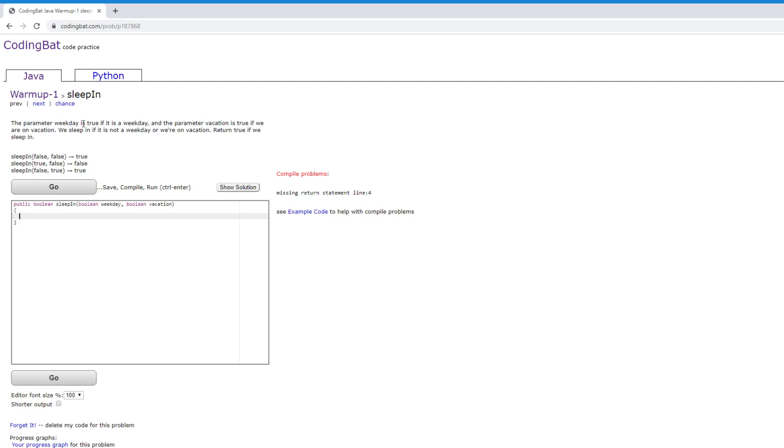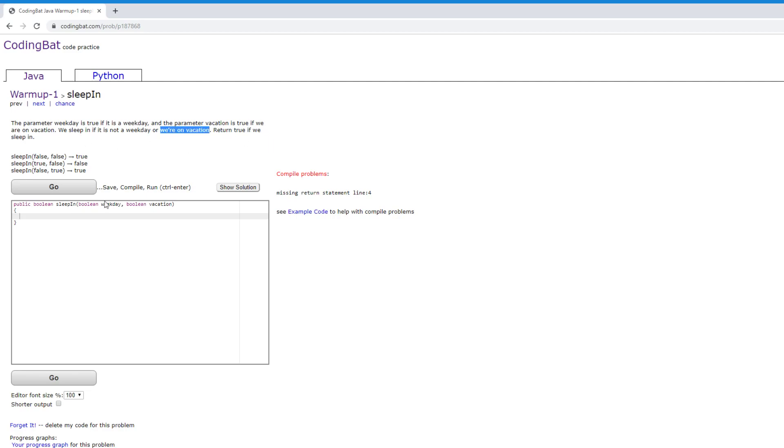The parameter weekday is true if it is a weekday and the parameter vacation is true if we are on vacation. We sleep in if it's not a weekday or we sleep in if we're on vacation. Return true if we sleep in. So we've got two values here, weekday and vacation, and they're Boolean. So that means they're going to be either true or false.